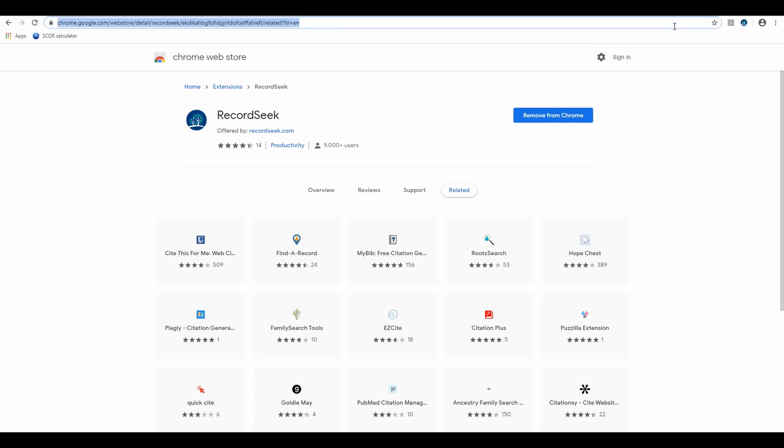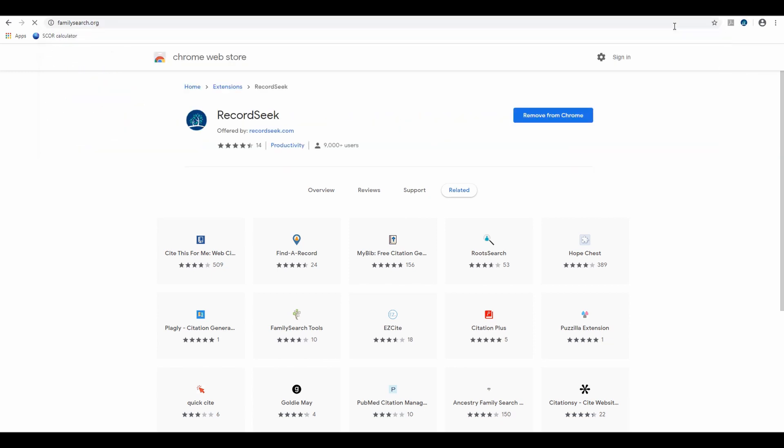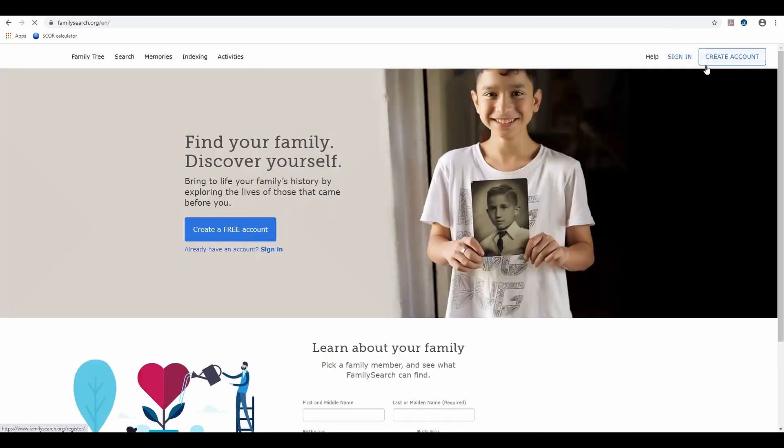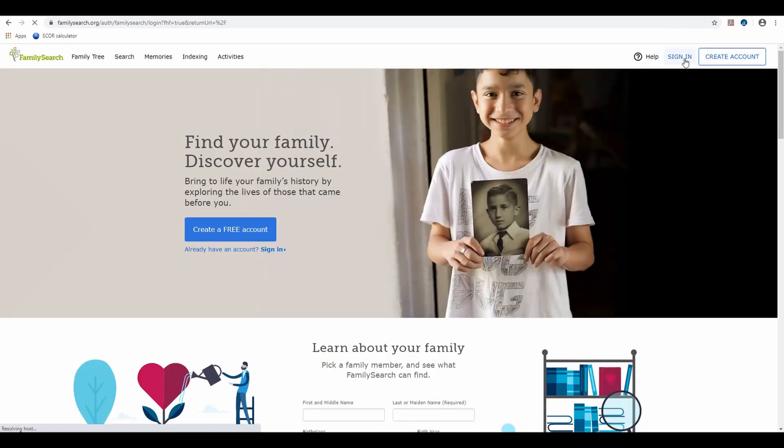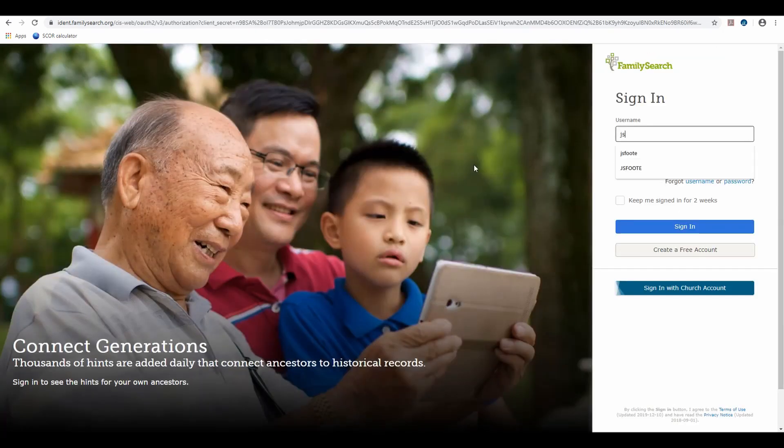Now we're going to go over to FamilySearch and sign in.